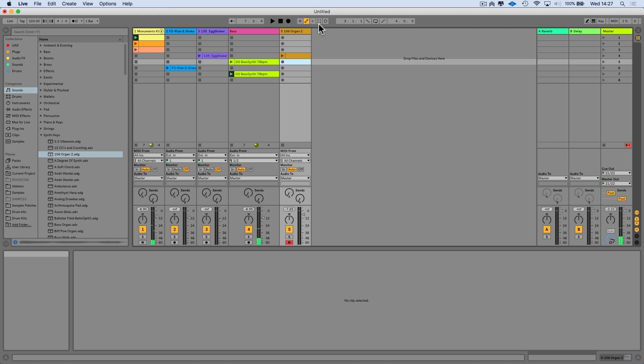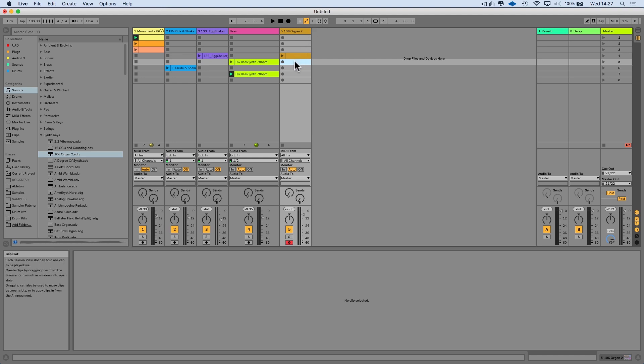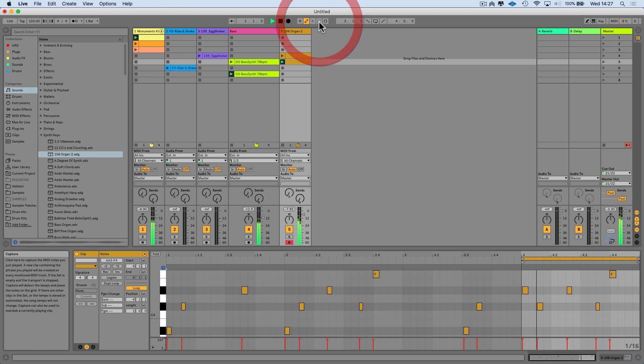Something like that. So say for argument's sake I thought, oh damn, I really wanted to perhaps record that. I'm probably not going to be able to play it that well again. Thankfully we've got the capture button. So you see, I've selected an empty clip slot, press capture.